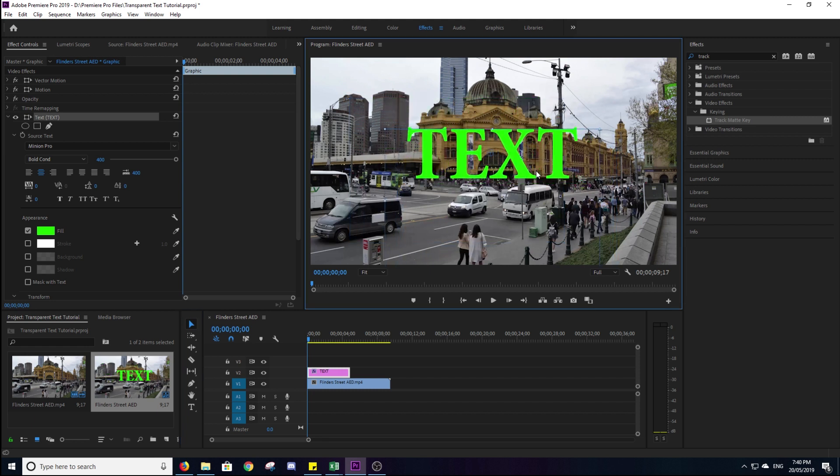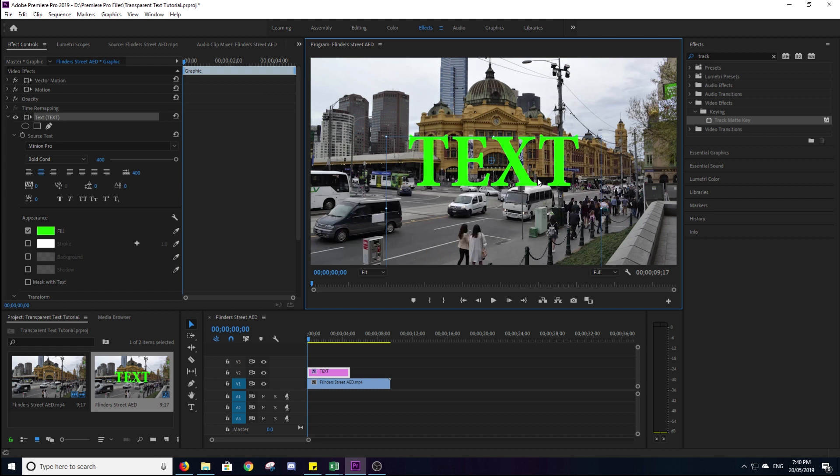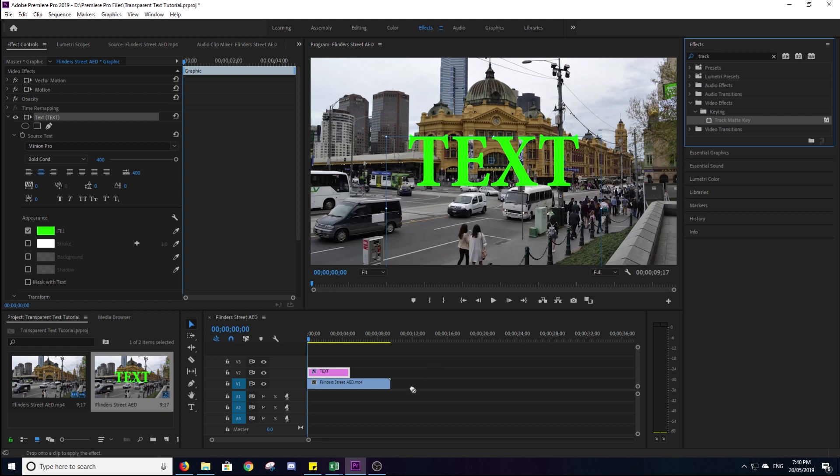We'll drag that to the middle. We'll make sure we center that text roughly. And we'll make sure up here in this effects control tab, we'll go down to track matte key. We'll search track and we'll go to under video effects and under keying, we'll go to track matte key.